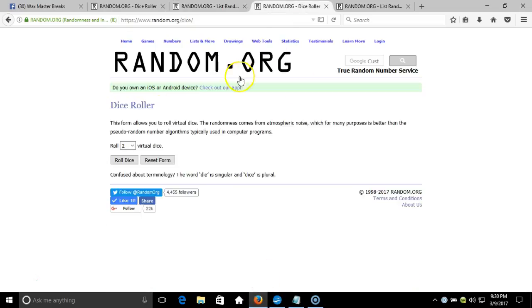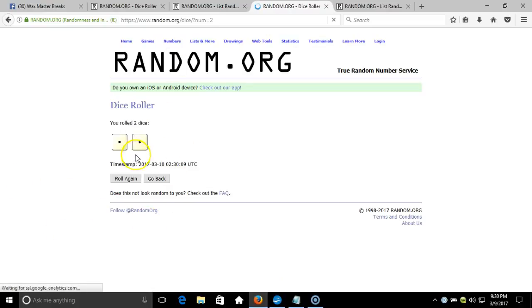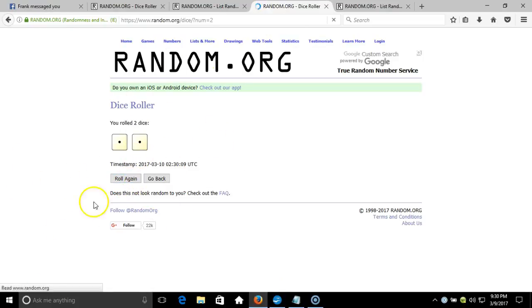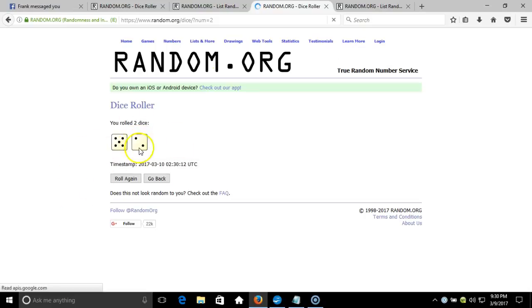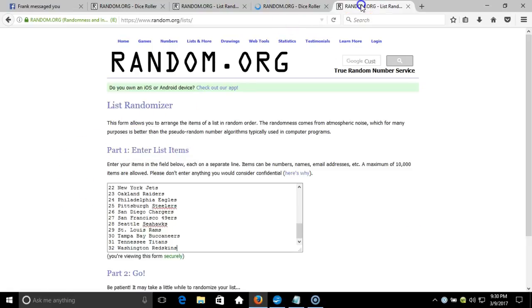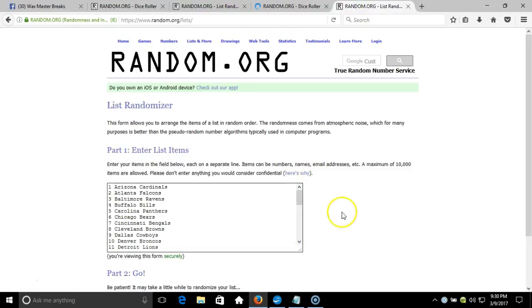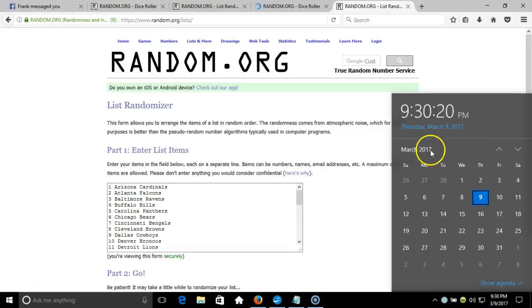Fresh dice roll, two dice one time, no snake eyes. Seven times back to back. One through thirty-two NFL teams in alphabetical order by city.